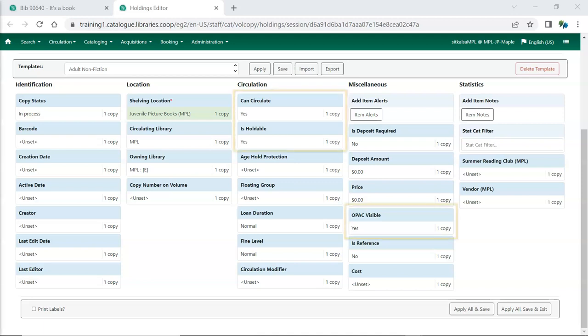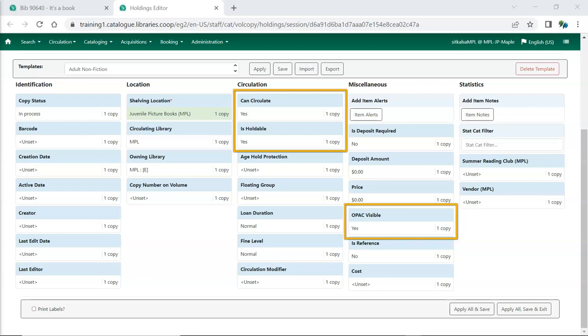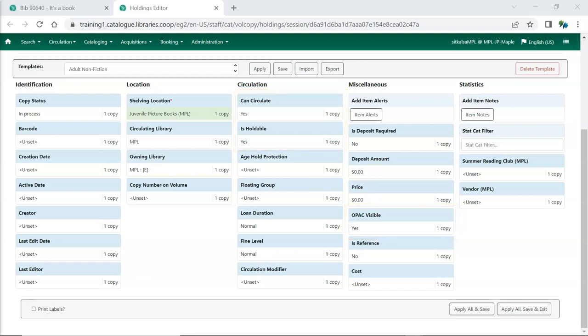Can circulate, is holdable, and opaque, visible are set to yes by default. These attributes can have their value updated to no, to set items to not circulate, be holdable, or be visible in the public catalog if they're in a shelving location that allows items to circulate, be holdable, and be visible. These attributes should always be set to yes unless the specific item should behave differently than what is set for the shelving location.